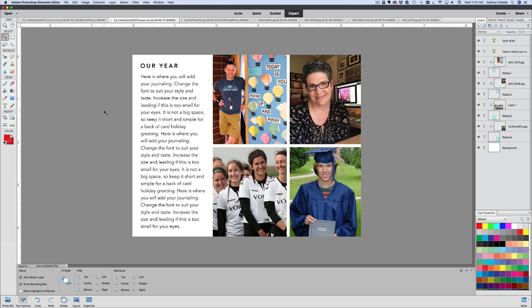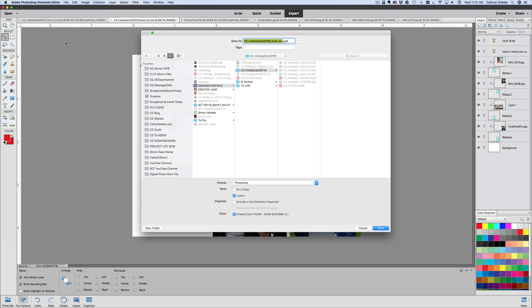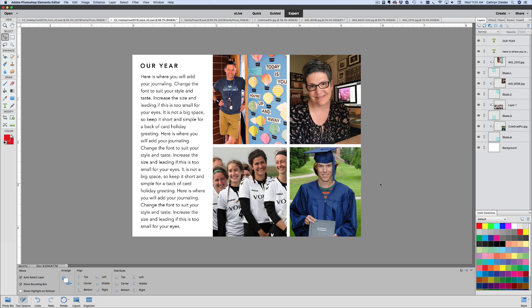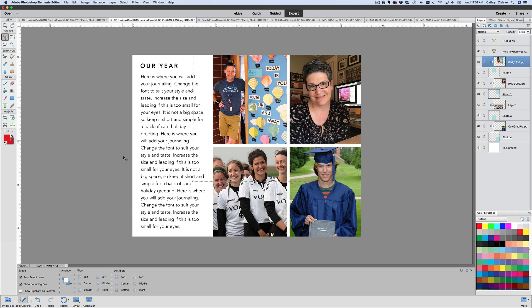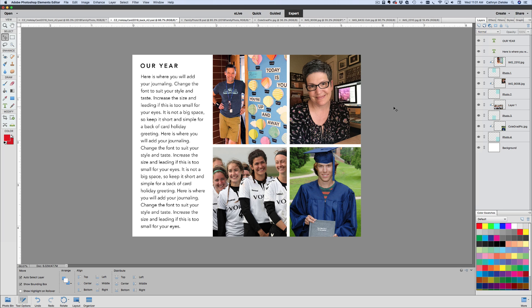Once you have your journaling in place, go to File > Save As and save the back side also as a JPEG. One thing to keep in mind: I'm using a company called Overnight Prints. Make sure you're not too close to the edge with any detail so you don't lose anything — these aren't set up with a traditional bleed, and the printer will trim in a bit. As long as you're mindful of that, you shouldn't have any problems.